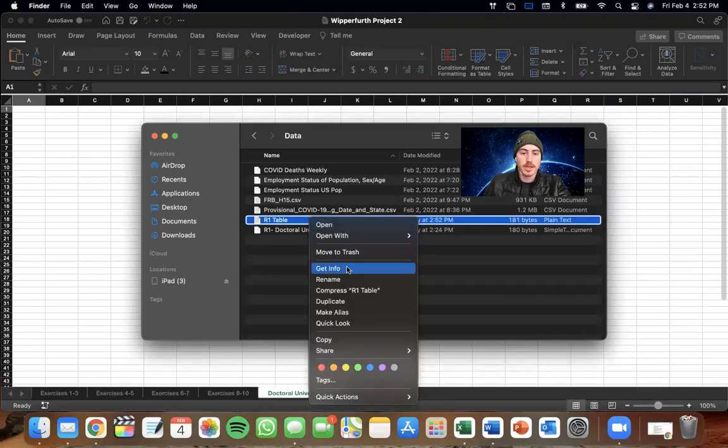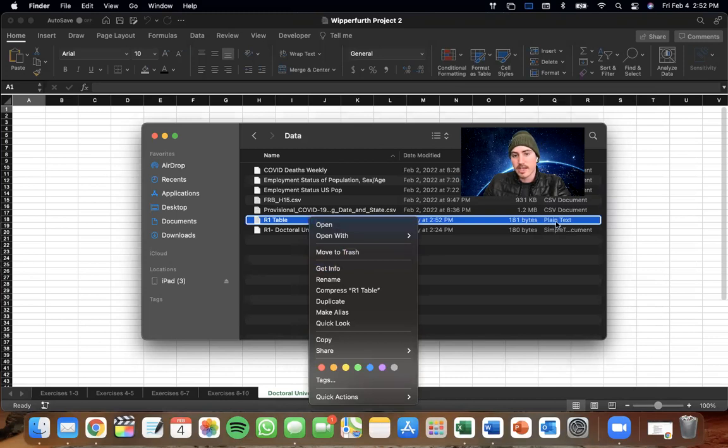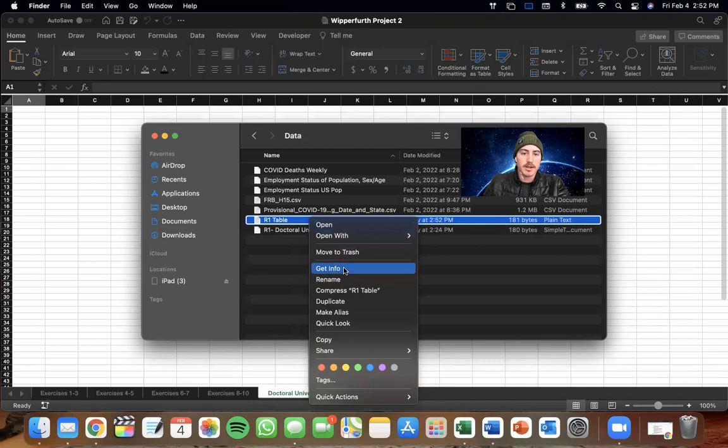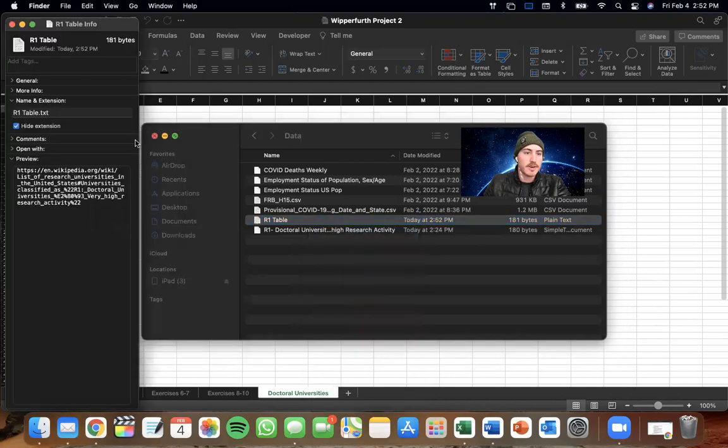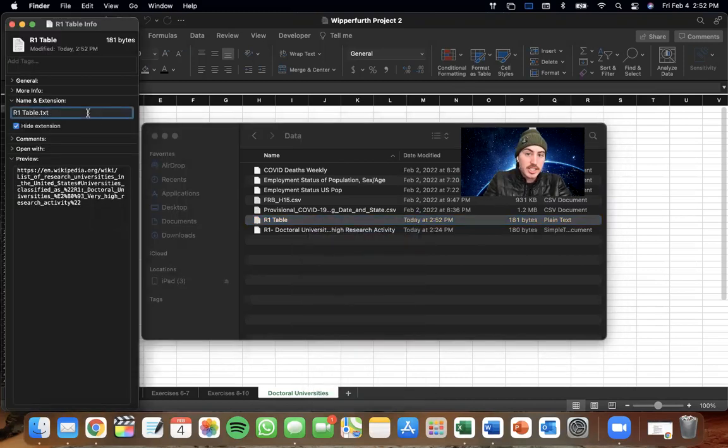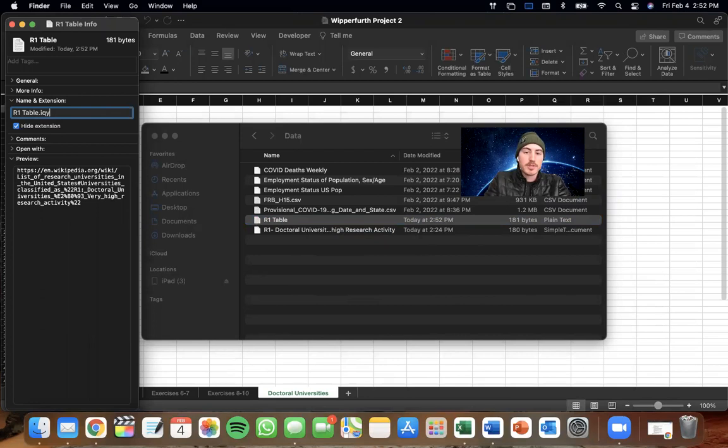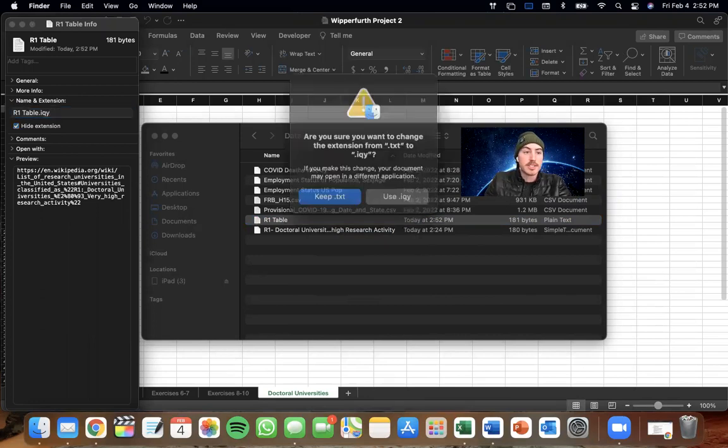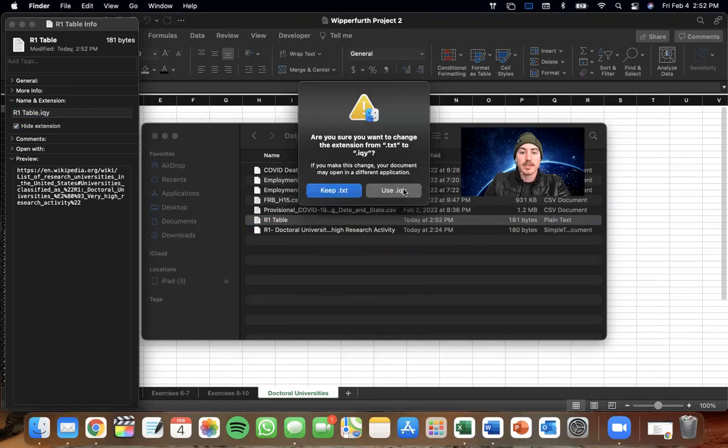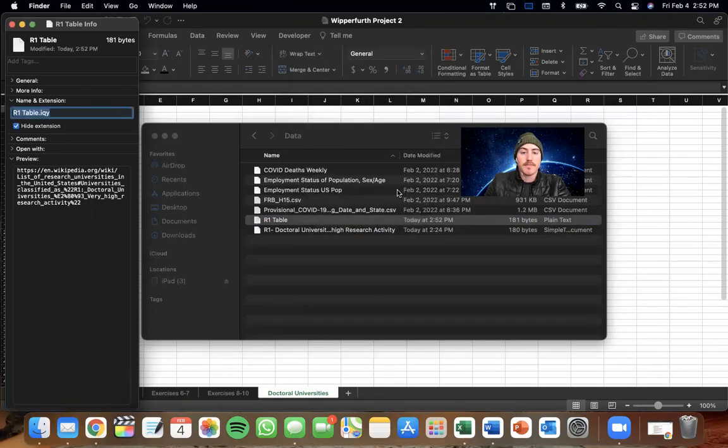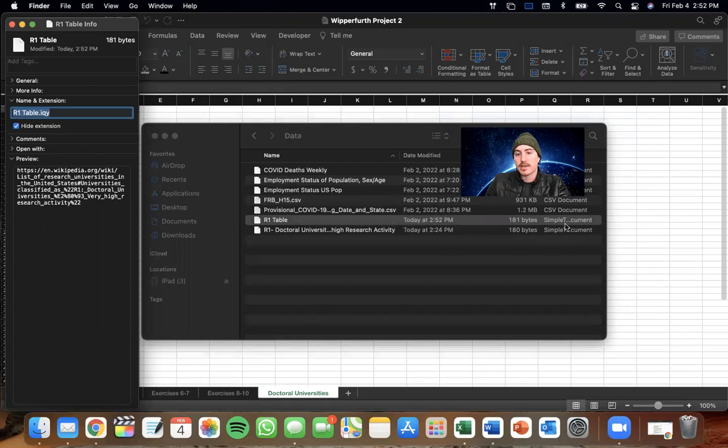So we're going to want to go in here, as you can see, the kind of document it is, is a plain text. So we're going to want to go in here and get info. And what we're going to do is change this TXT to IQY. And that pretty much makes it a query, which is exactly what we want for importing it into Excel. So use IQY.